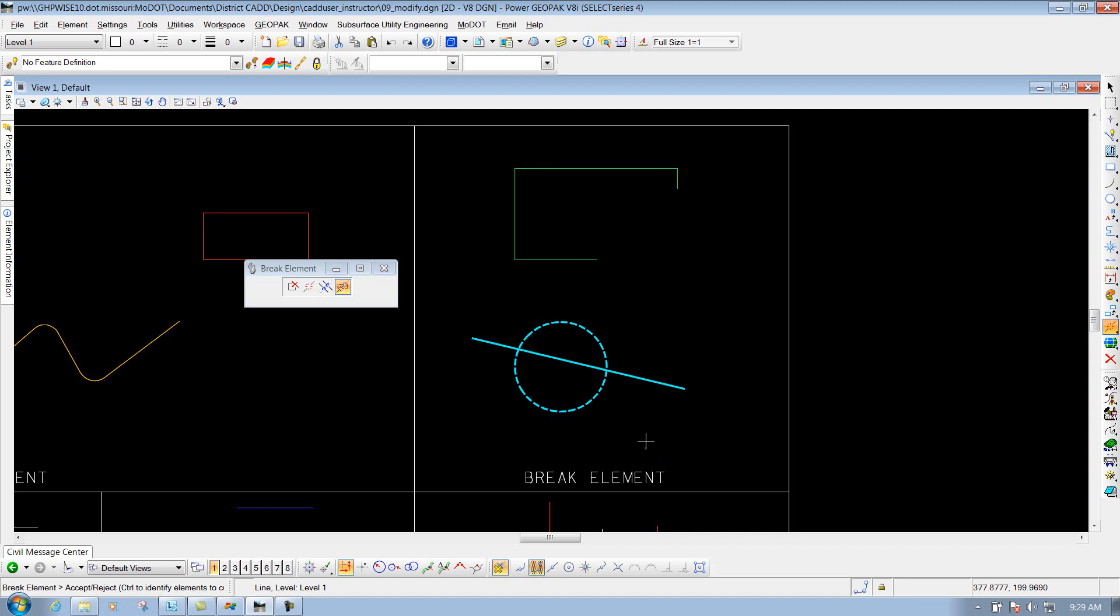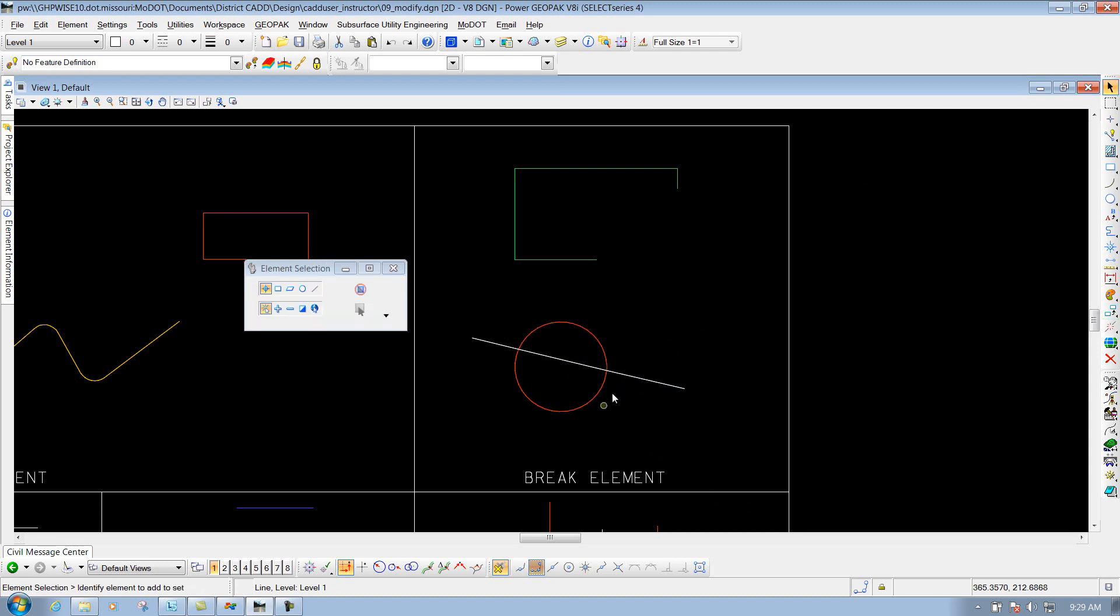So now if I select this line right here, and I'll go ahead and left click to accept it, now this line is going to be broken out into individual pieces. I identify this circle as my cutting element, and I identify this line to be cut. So now if I select this line, you'll see that it's cut right at that point right there.